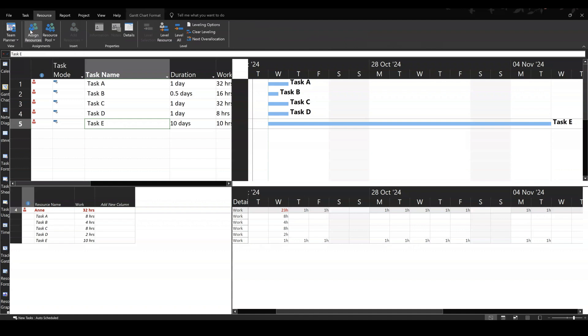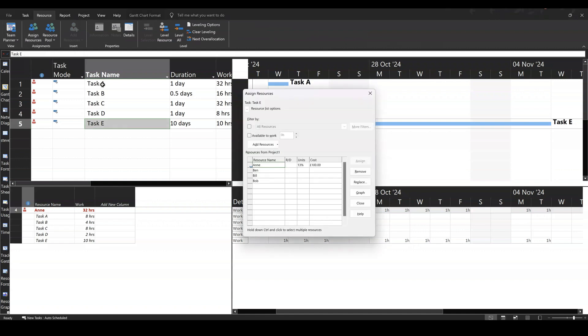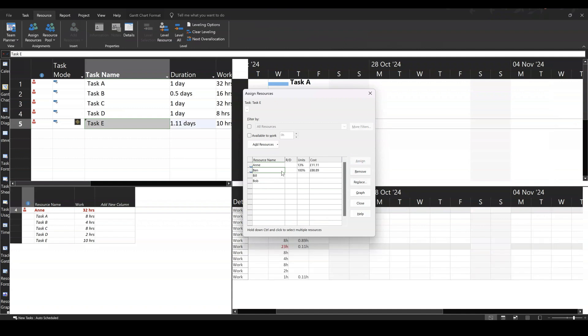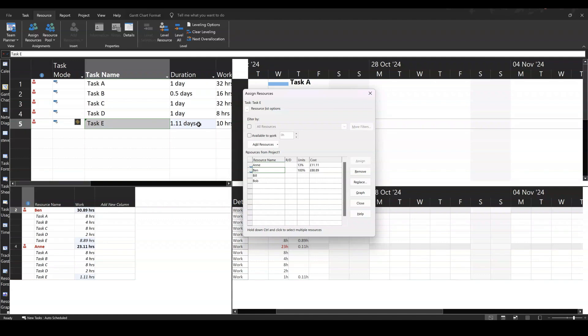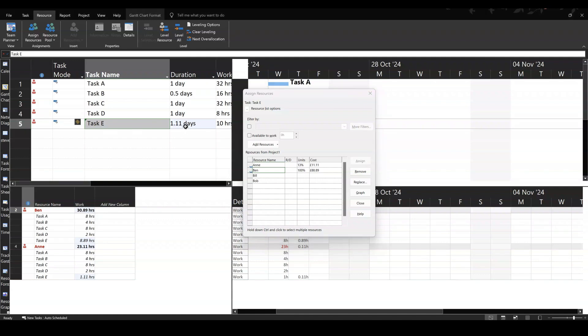Now if I go back into resource and assign another person, what's going to happen is it's going to draw down the duration because that tick is on. If I click assign, that's now dropped right down to 1.11 days, which is not what I want. So you can manually override that.